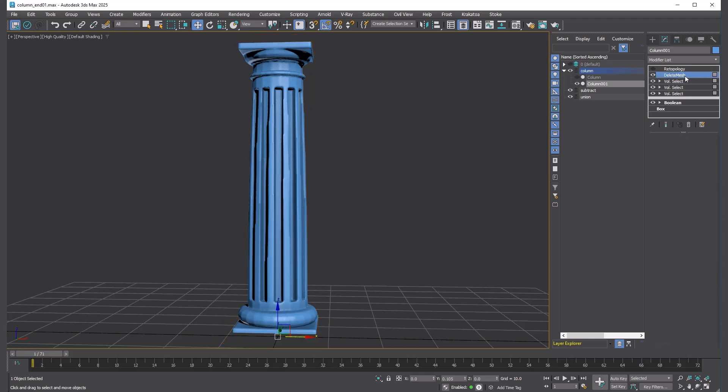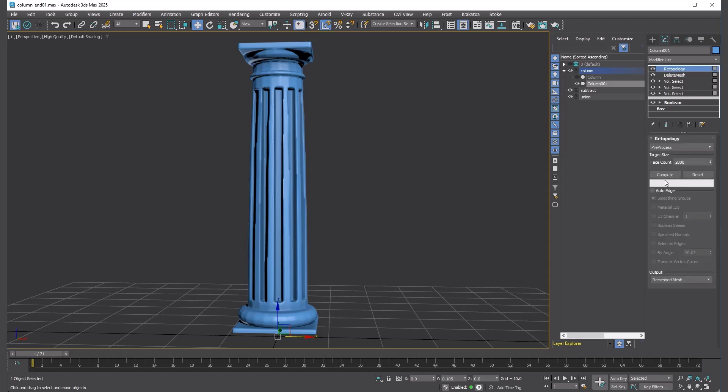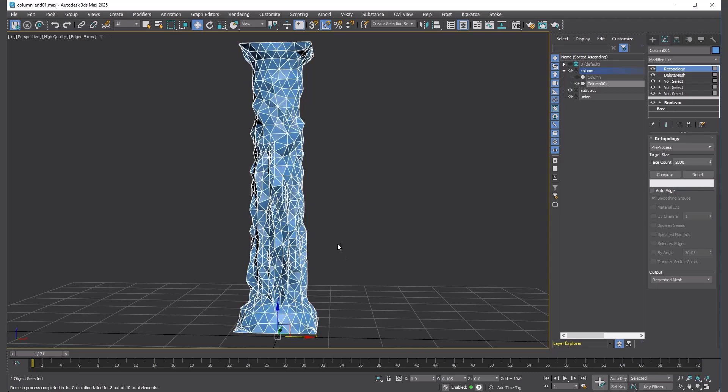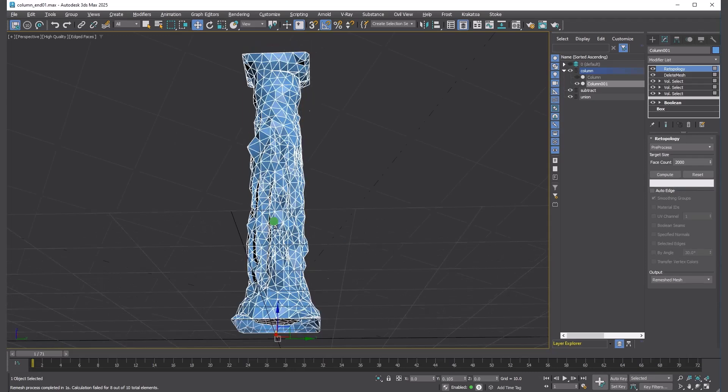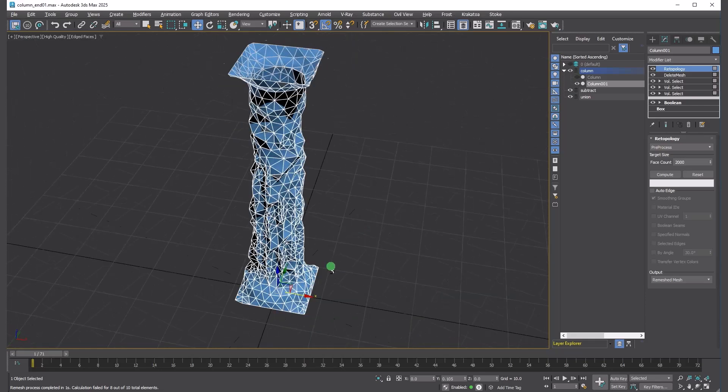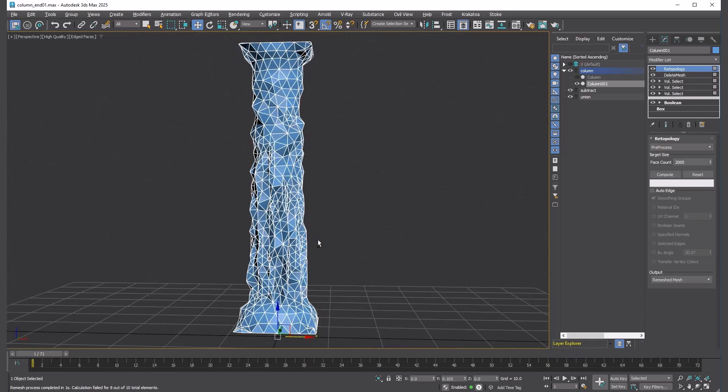Delete faces at the bottom and the top using Volume Select modifier and Delete Mesh modifier, so we can keep everything procedural. Add Retopology modifier and Preprocess to 2,000 faces. We will use this as a distribution source for the Array modifier. The Preprocess mode is perfect for this, since it generates evenly distributed triangles.